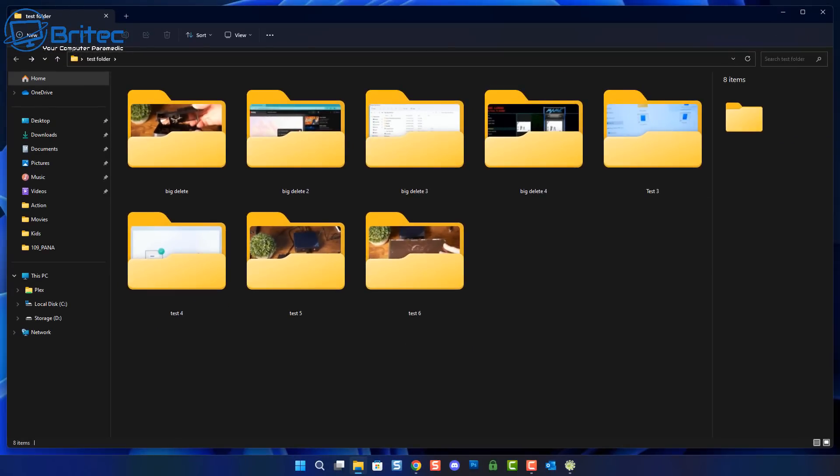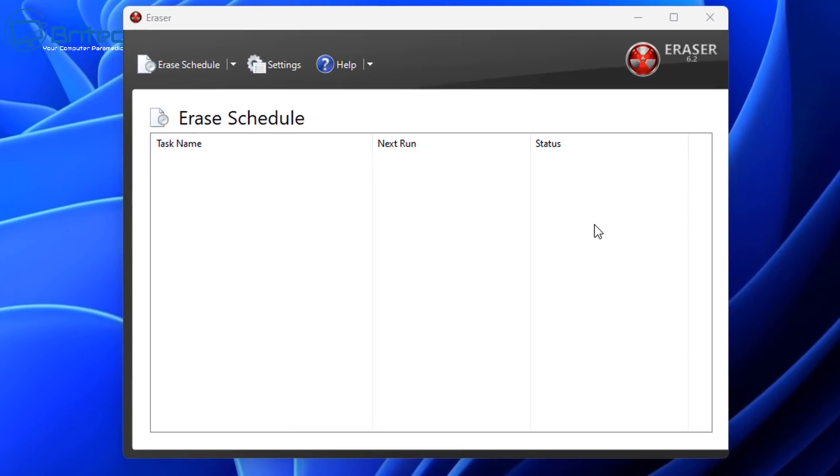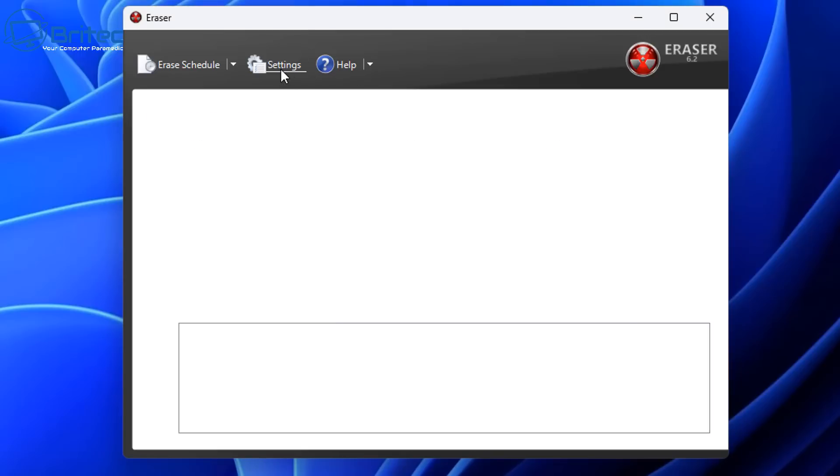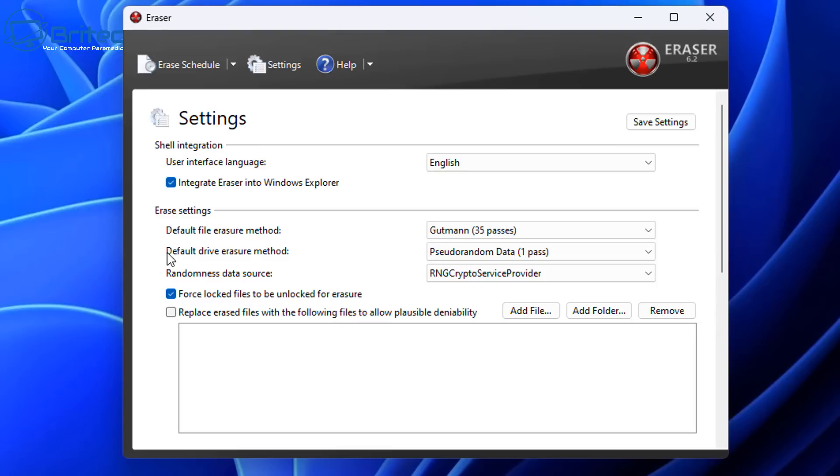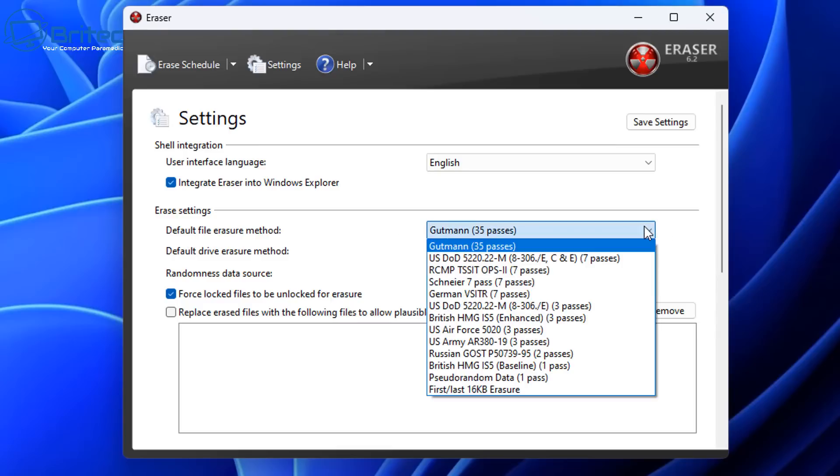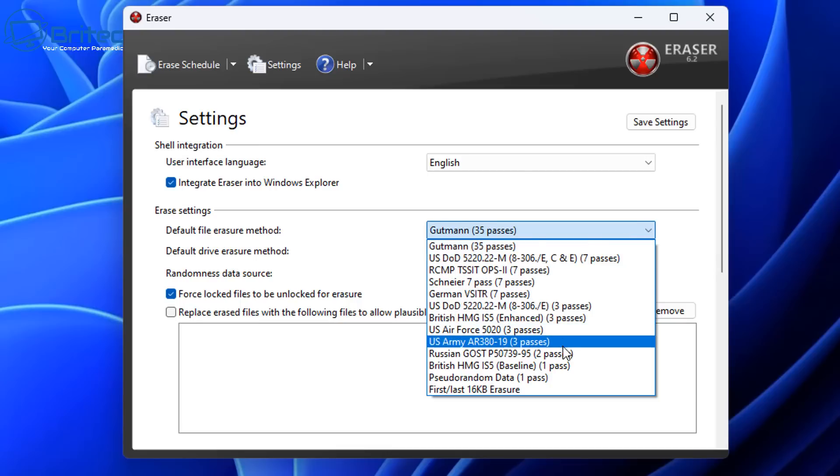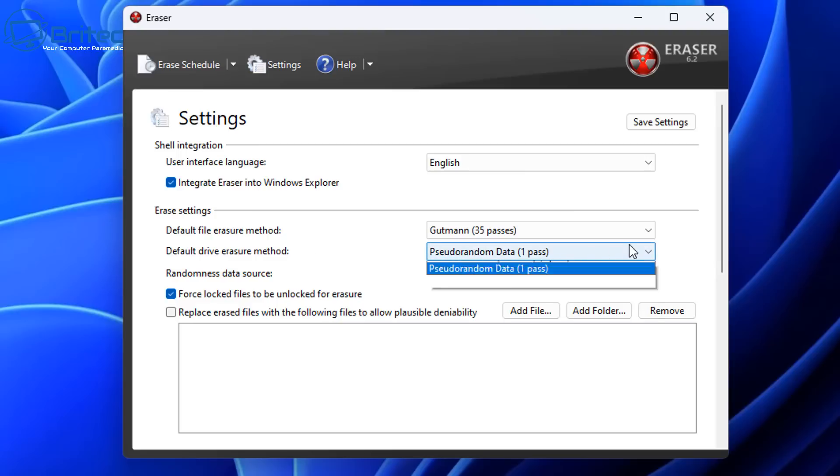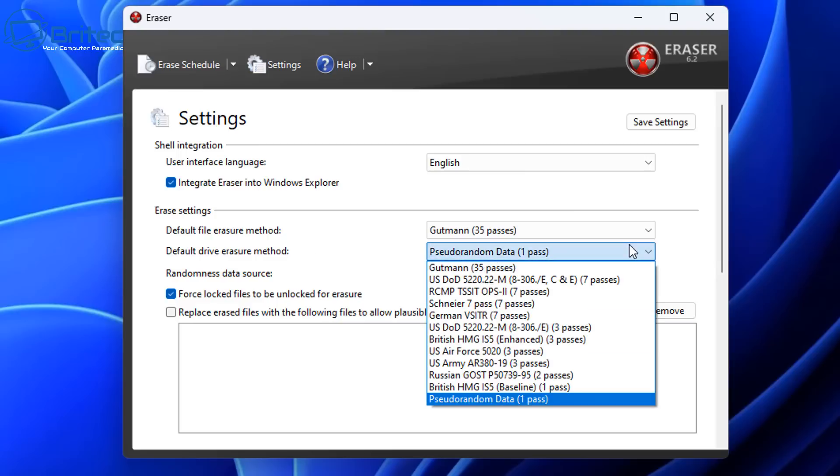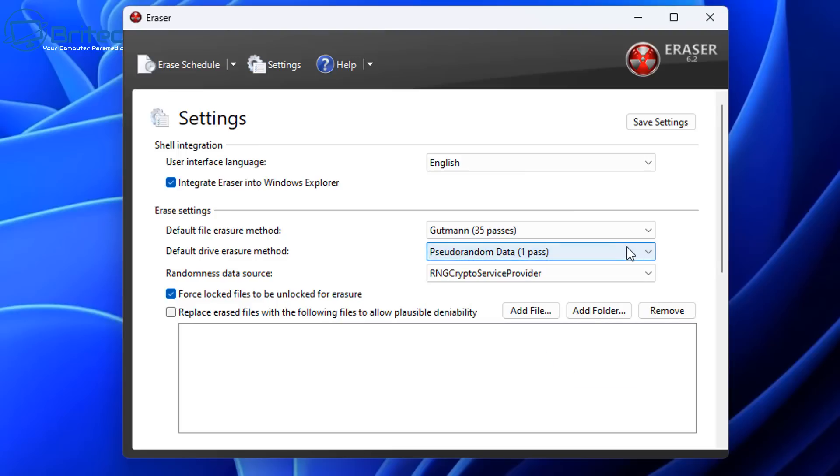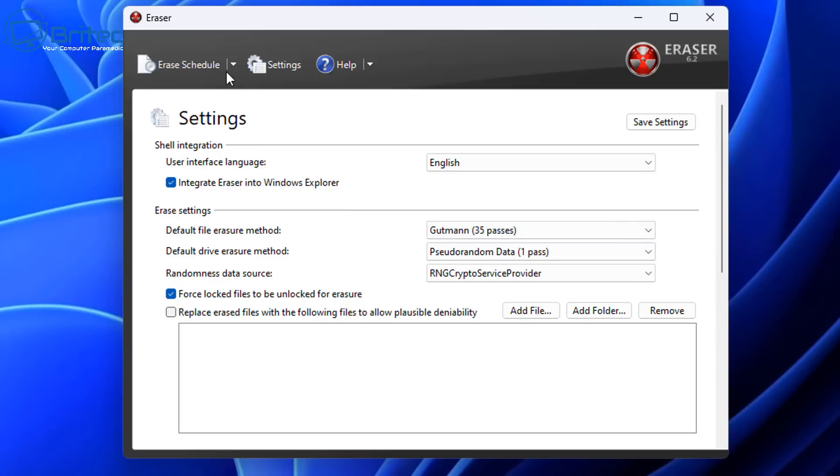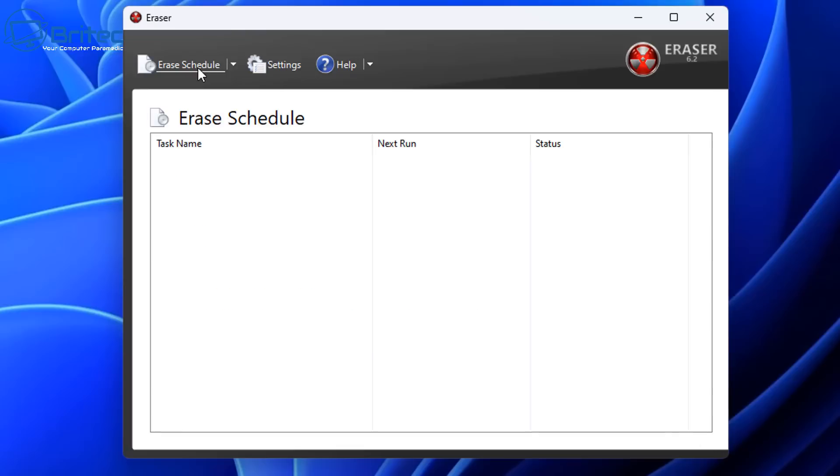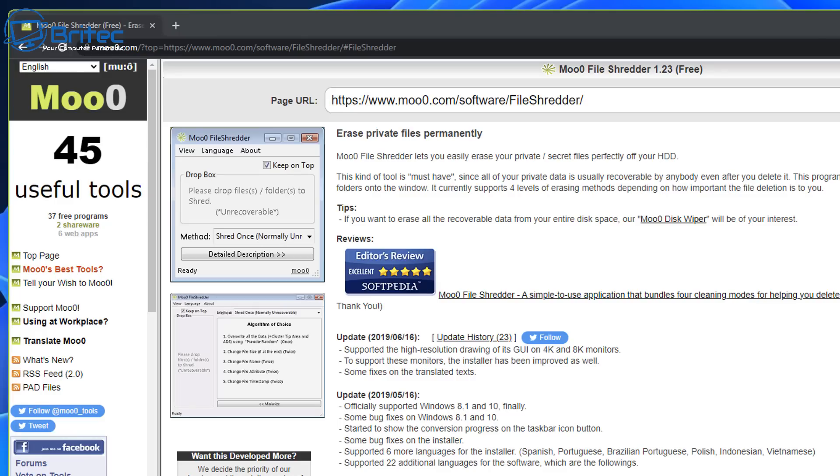Even if there's content inside that folder it will shred that folder and file inside and completely make it impossible to recover. They have the application as well which you can open up here and there's plenty of options available. This is where you can change the erase settings for the secure erase method. You can see it's on Gutmann 35 passes and there's a bunch of them here which are military grade as well and this will make it impossible to recover data once it's deleted using this method. You can also erase drive methods here and you also have random data source as well. You can even check mark replace erased file with the following files and allow plausible deniability. It's a real good little program that's been around since the XP days and it's still going strong in Windows 10 and Windows 11.